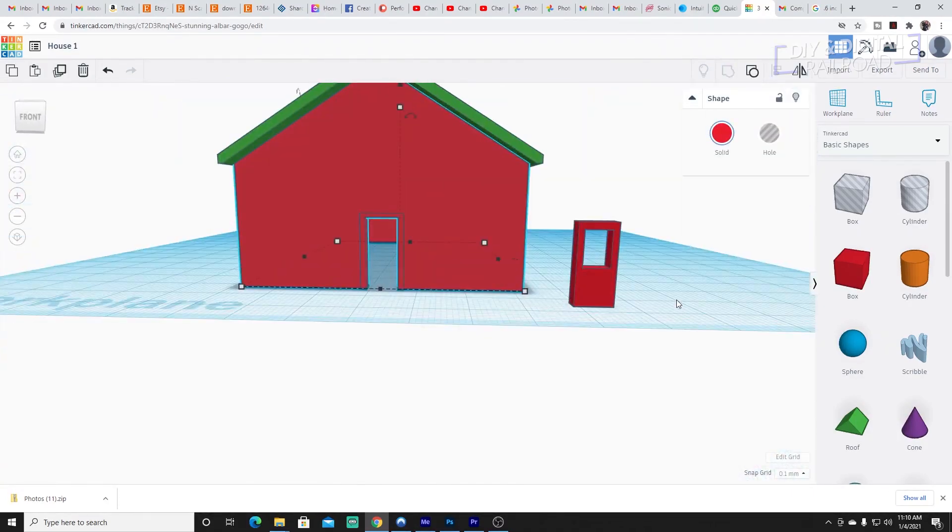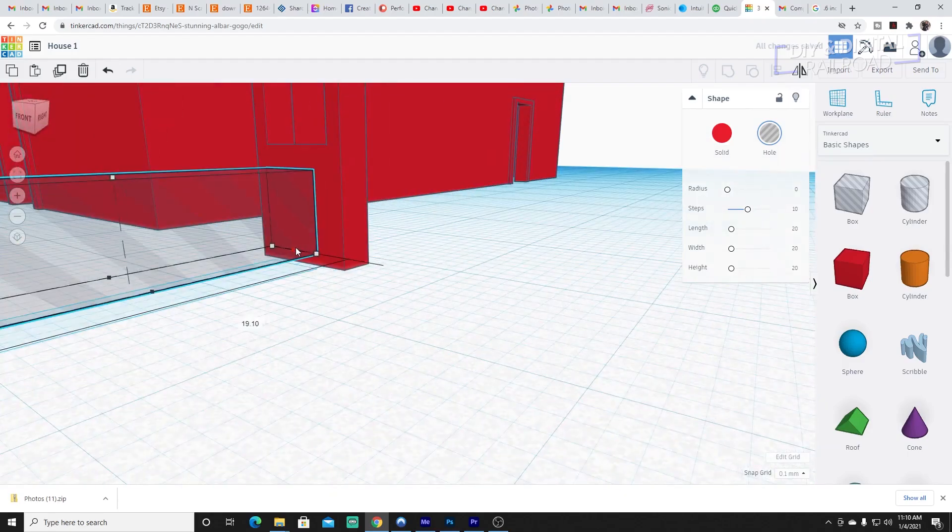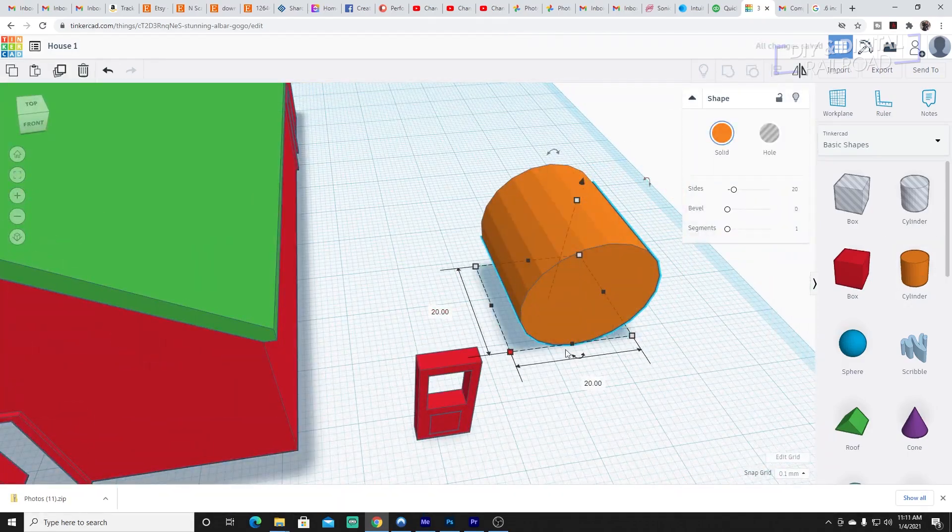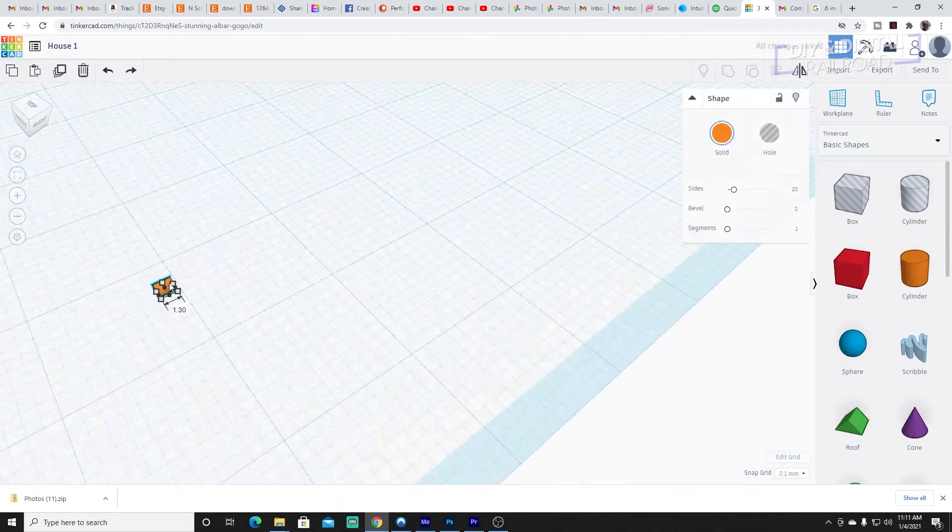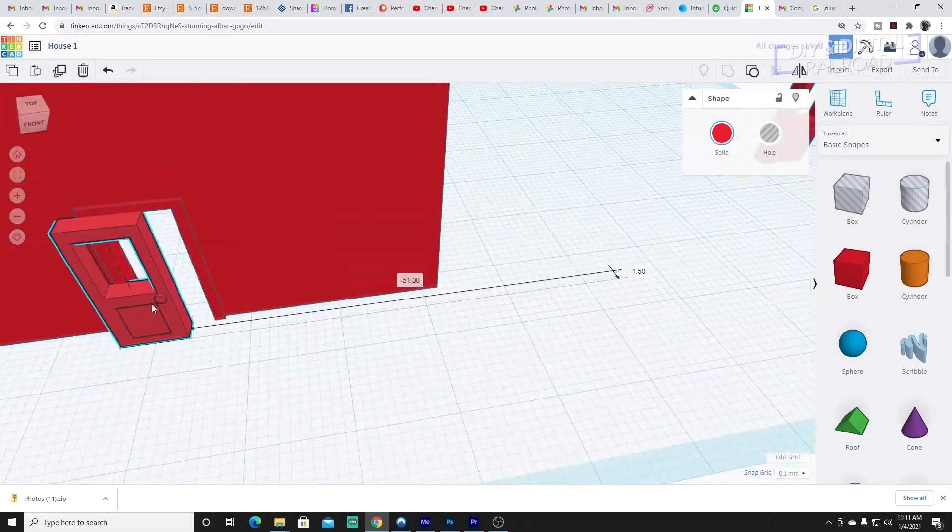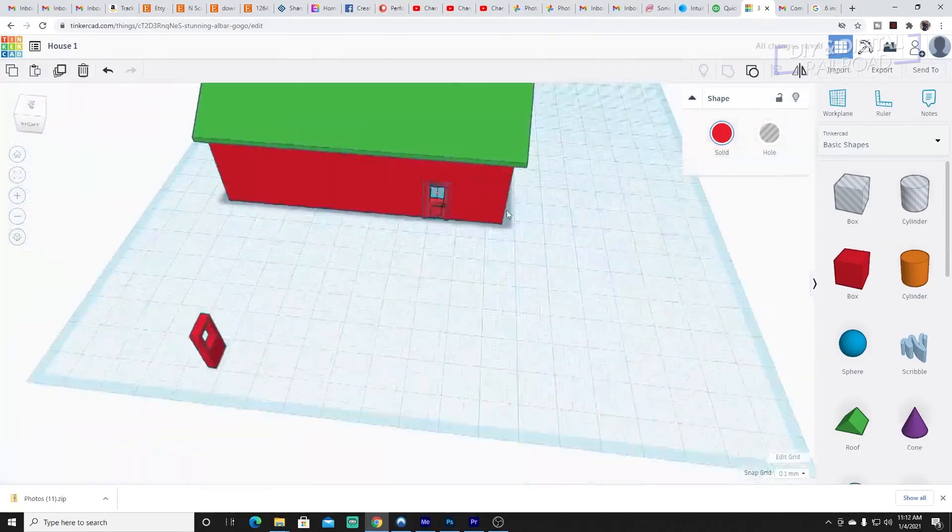I then designed the doors using some hole cubes and some regular cubes and just pushed them together until I got the right shape and size. But don't install them yet.